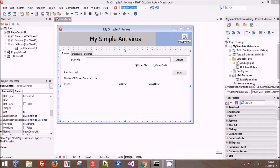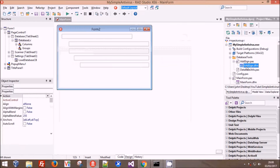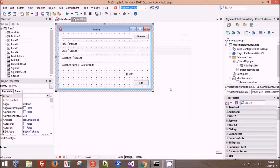Hi guys, in today's episode we were supposed to be doing some visual things but I had a few beers and I considered that a bit boring, so instead we're going to add hex signatures with a position to the scanner to increase our detection rate and give you a better method than MD5 to detect files. I'm going to try and narrate this at the same time as filming it.